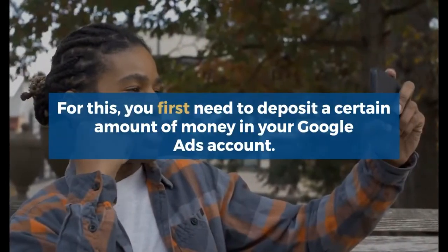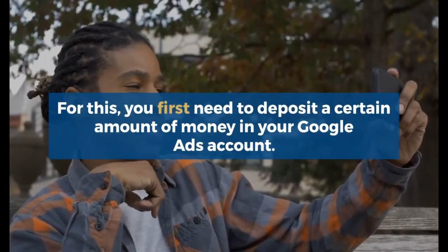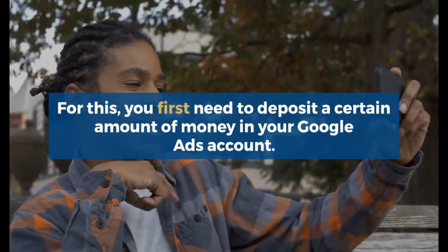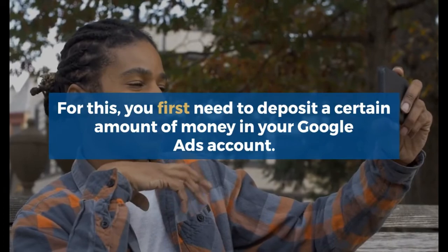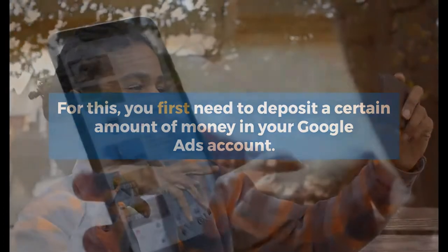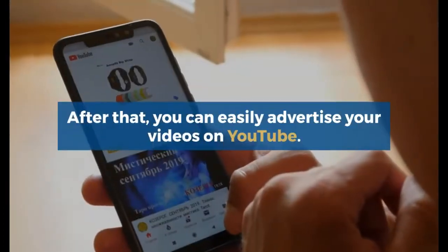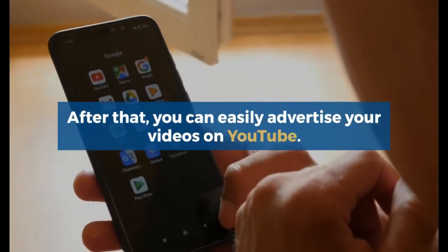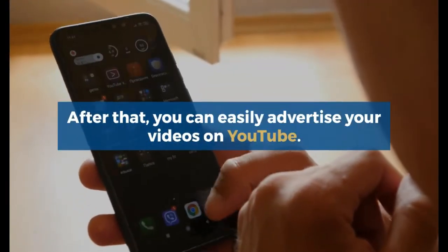For this, you first need to deposit a certain amount of money in your Google Ads account. After that, you can easily advertise your videos on YouTube.